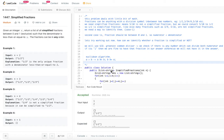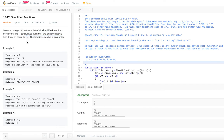Let's jump into today's problem: Simplified Fractions. Given an integer n, write the list of all simplified fractions between 0 and 1 exclusive, such that the denominator is less than or equal to n. The fractions can be in any order. So basically, given input n, we need to return the list of all simplified fractions. Exclusive means 0 and 1 are not included in those fractions.